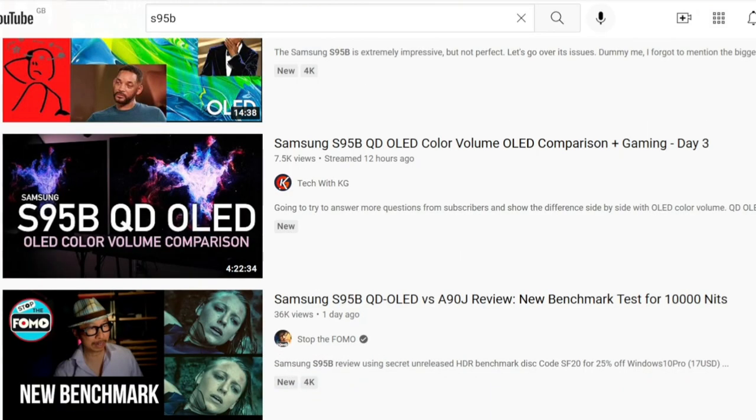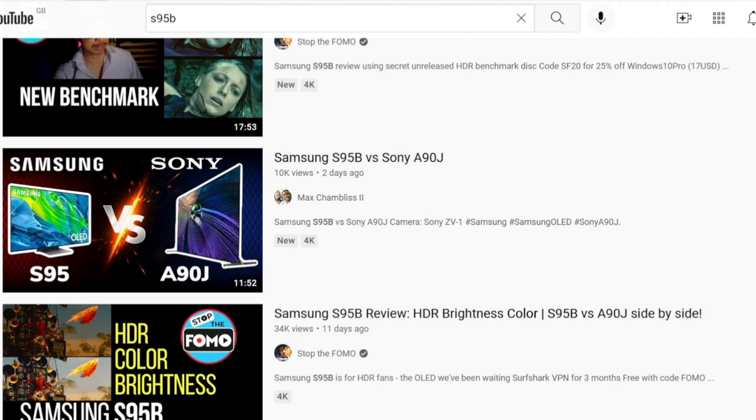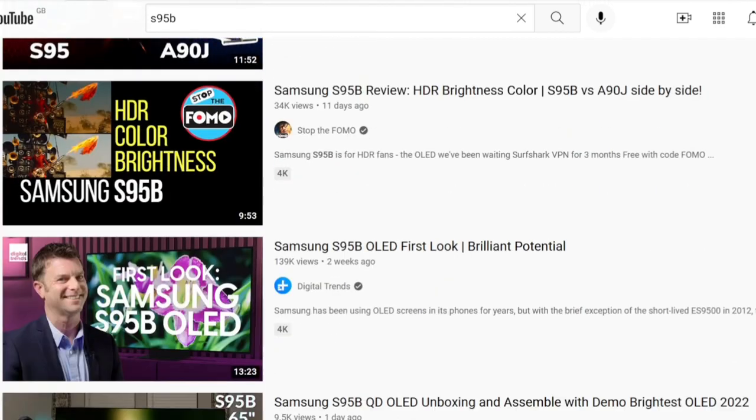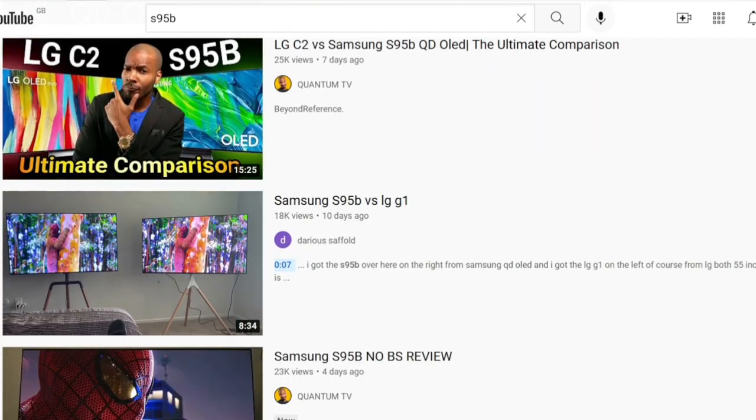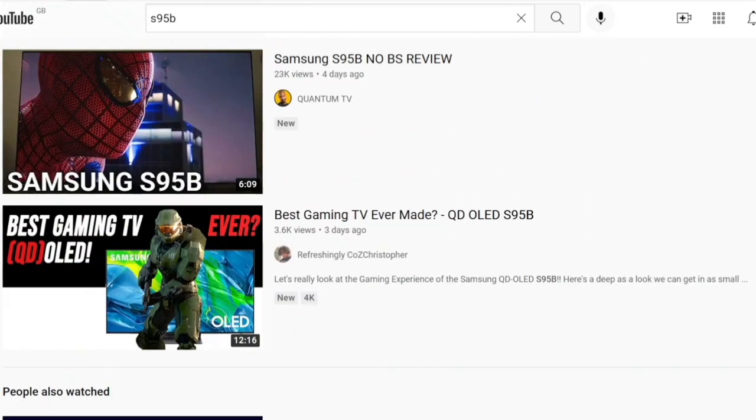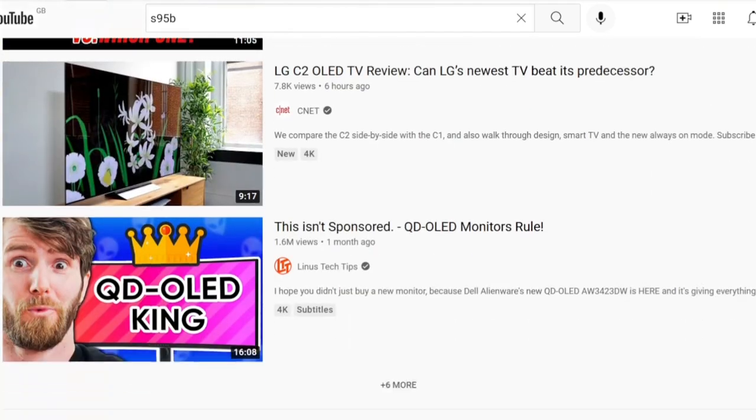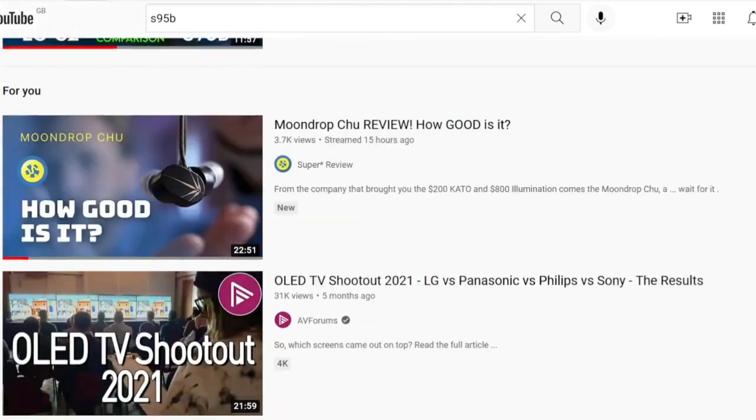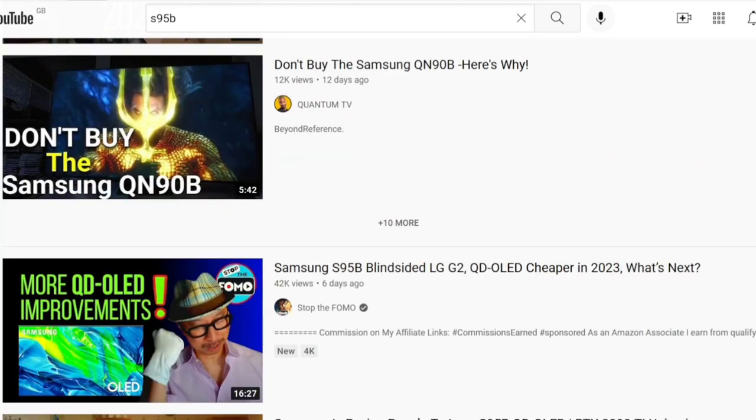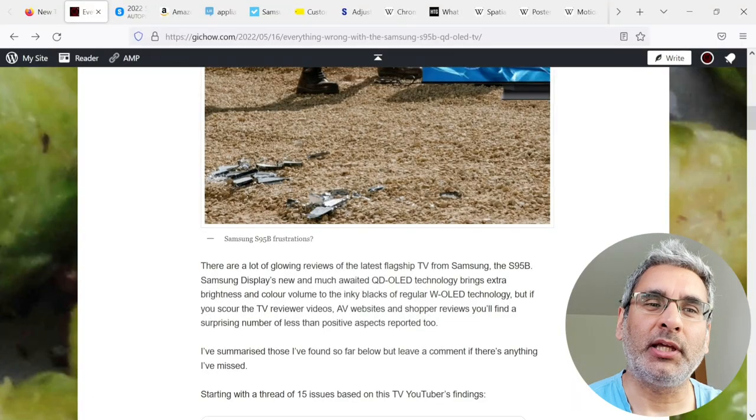Well, there are a lot of glowing reviews of the latest flagship TV from Samsung, the S95B. Samsung displays new and much awaited QD OLED technology brings extra brightness and color volume to the inky blacks of regular W OLED technology.